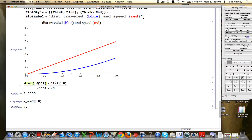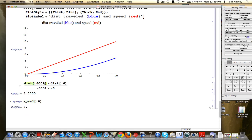Let's change the 0.8 to 0.6. What's the slope of the blue curve at t = 0.6? It would be this ratio approximately, and that should be close to the output of the red curve at 0.6, which is exactly 6. Speed of 0.6 is exactly 6. The difference quotient gives 6.0005 — yes, very close to 6. This is further numerical evidence.